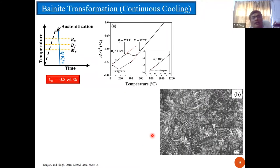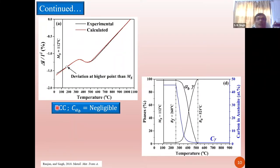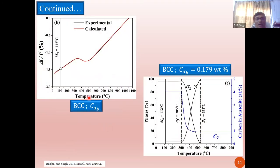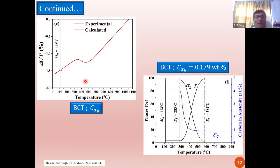Moving on, we extended the same analysis to bainite transformation during continuous cooling starting with a steel containing 0.2 weight percent carbon. We fitted the data assuming that bainitic ferrite is body-centered cubic and its carbon content is negligibly small — we did not get a very good fit, and it gave very ridiculous results like unrealistic carbon solubility in austenite. When we assumed BCC structure but let the program determine the carbon content, the fit improved. But the best fit was obtained when it was assumed that bainitic ferrite has a body-centered tetragonal crystal structure.